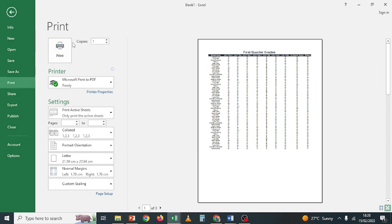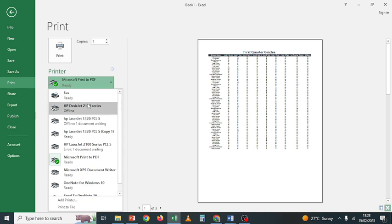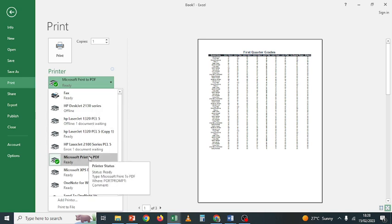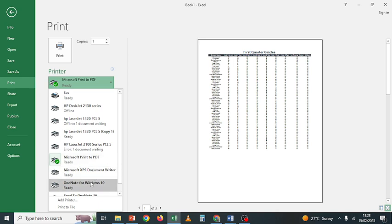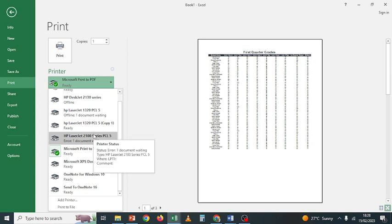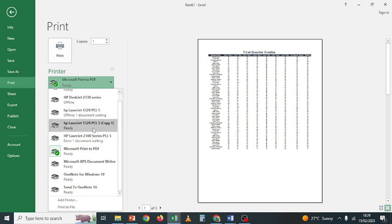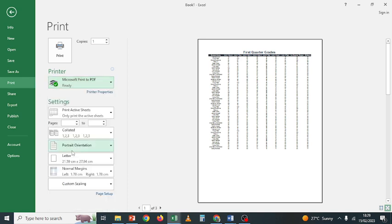Now go to File, then click Print. When you click Print it gives you different settings. The first setting is the number of copies you want. Then the printer — this one says Microsoft Print to PDF, but there are other printers. These physical printers give you hard copies. Print to PDF, XPS Document Writer, and OneNote are logical printers that give you soft copies. Here I also have an HP DeskJet 2130 and HP LaserJet 1320.